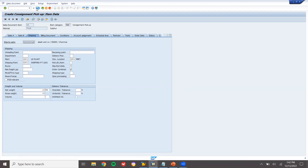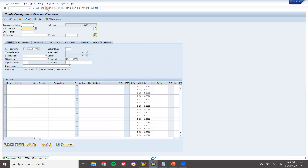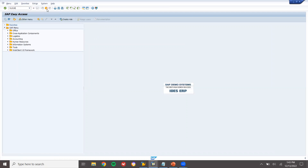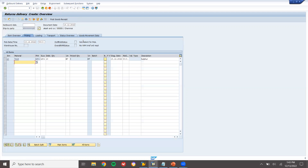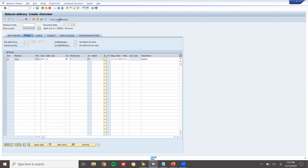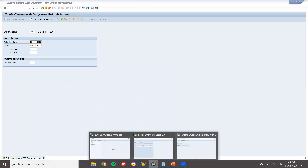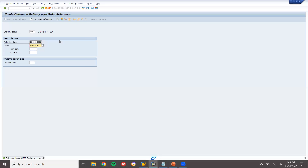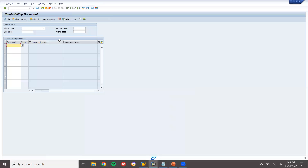Now go to delivery — VL01N — inbound delivery. Post goods receiving: 10 units. Check the inventory — the customer consignment stock would have been moved to unrestricted stock. After refreshing MMB, we can see the unrestricted stock has increased. Now go to VF0 — no billing for Consignment Pick-Up. This is how we complete the customer consignment process.